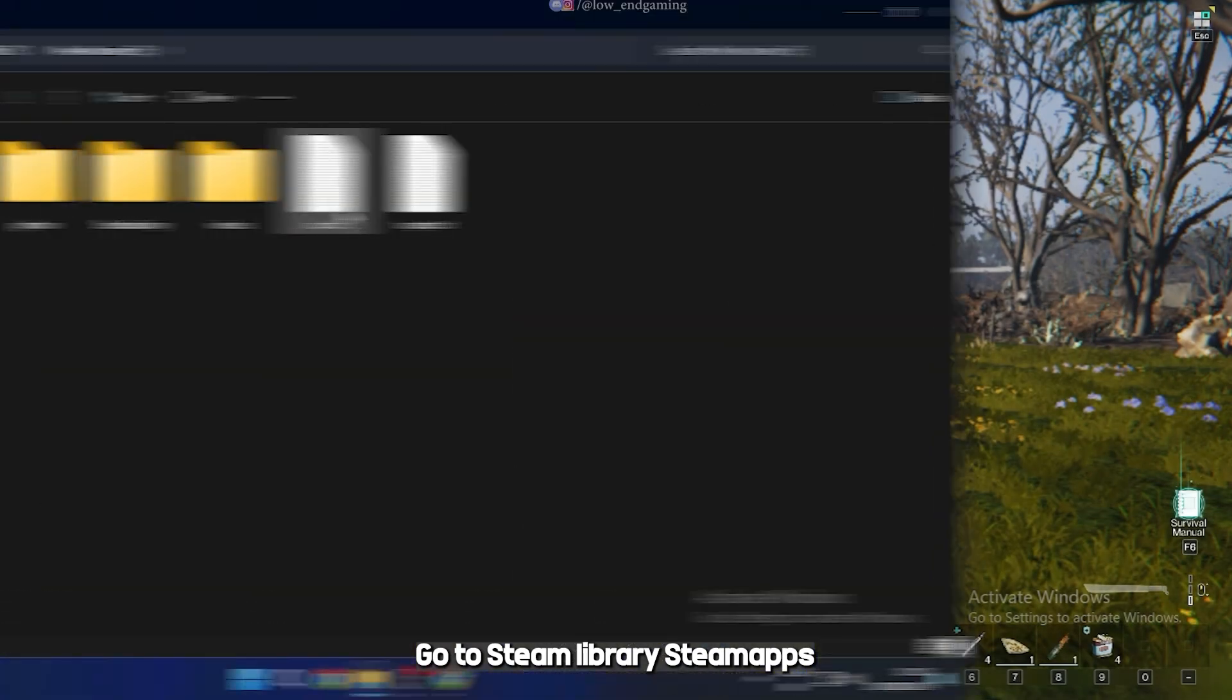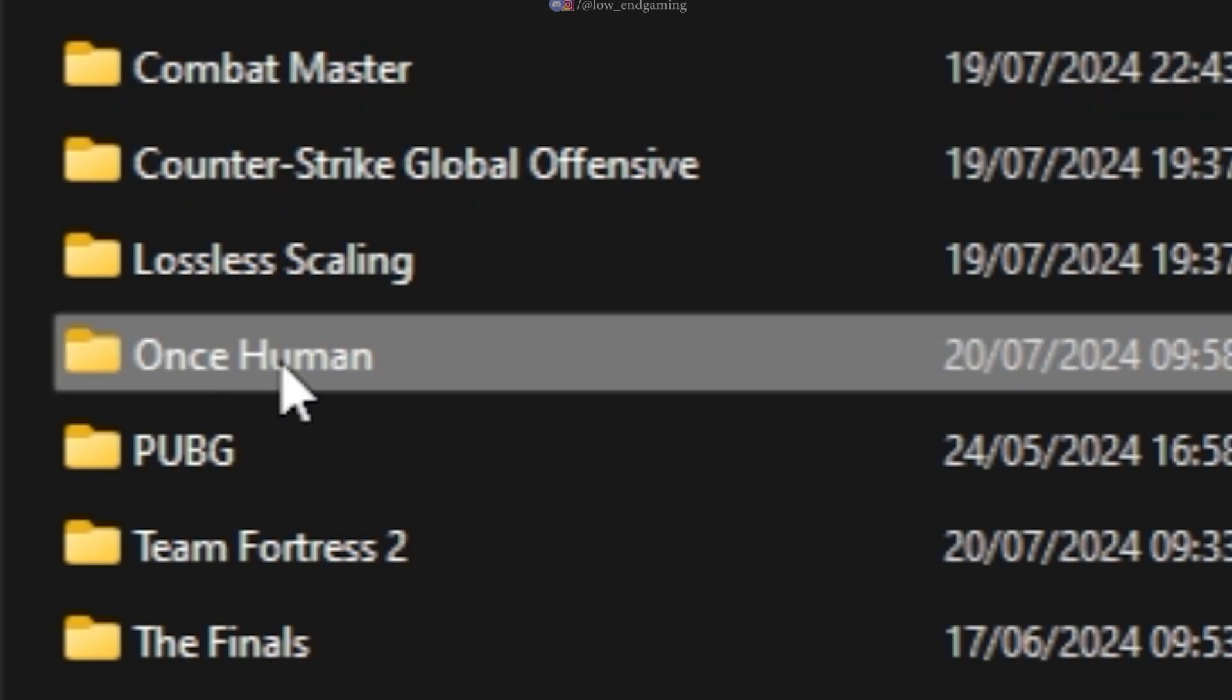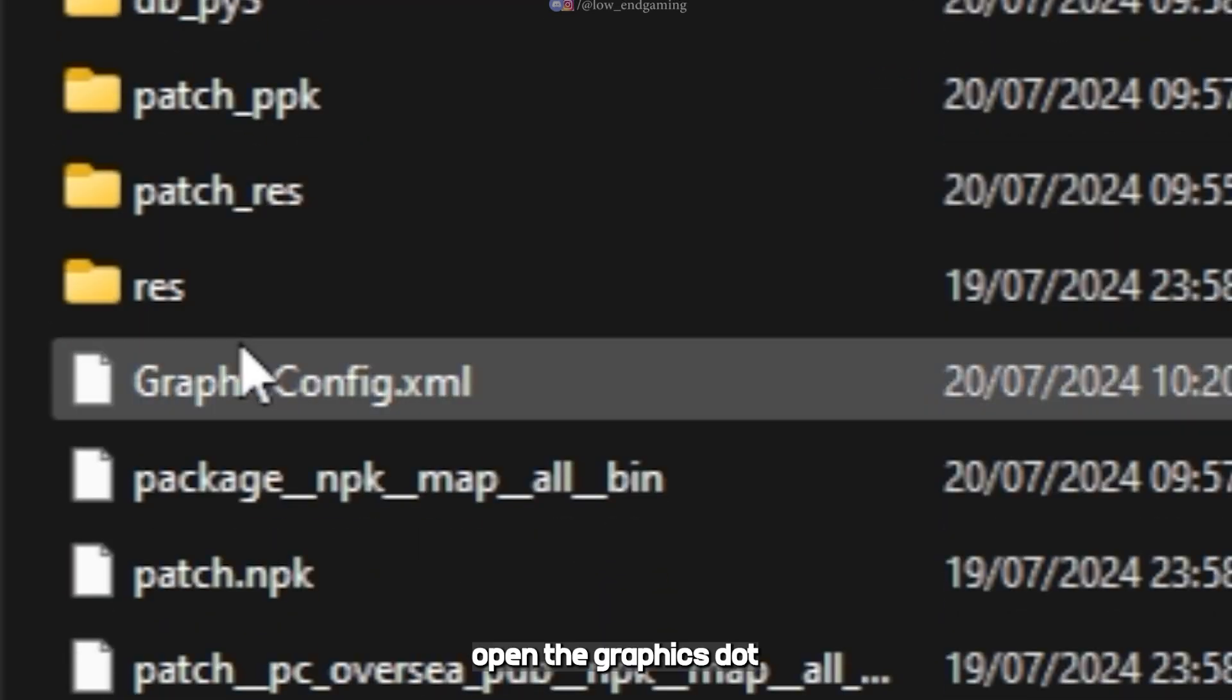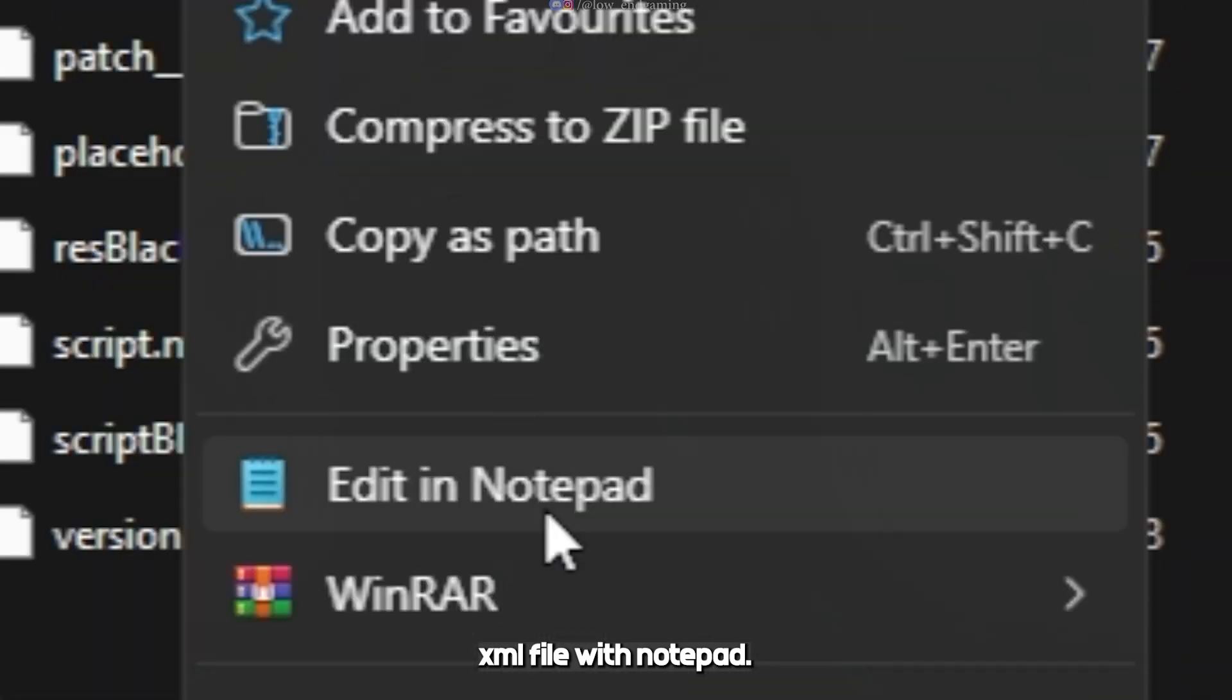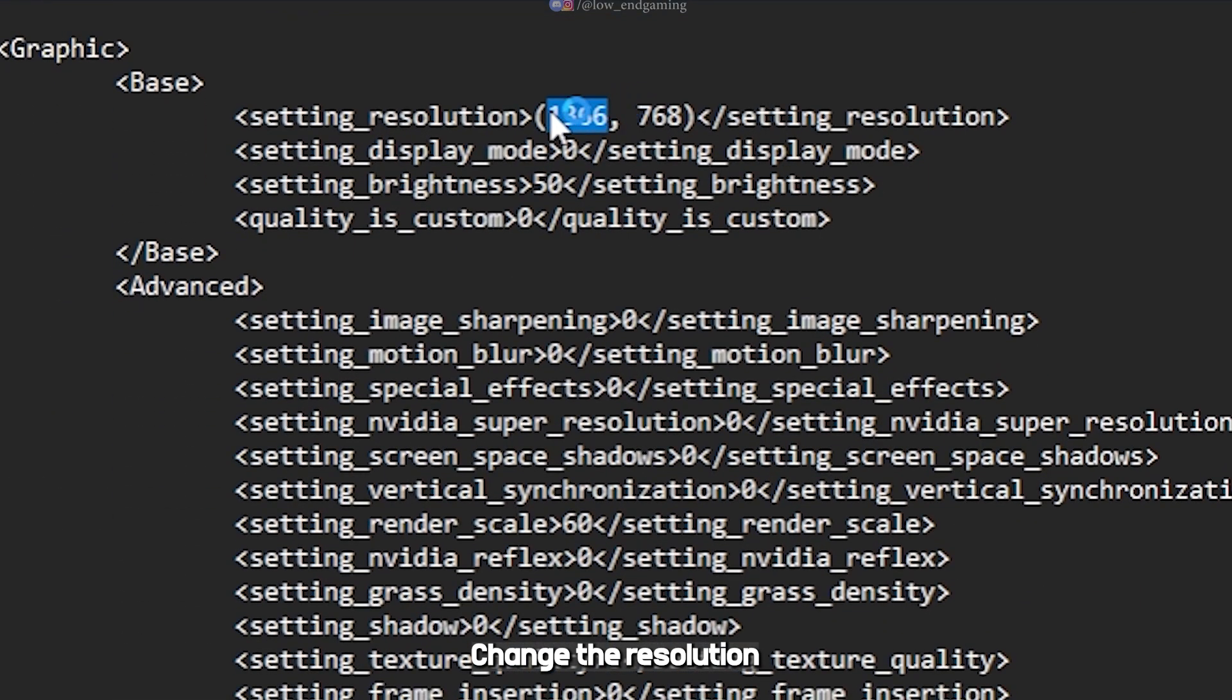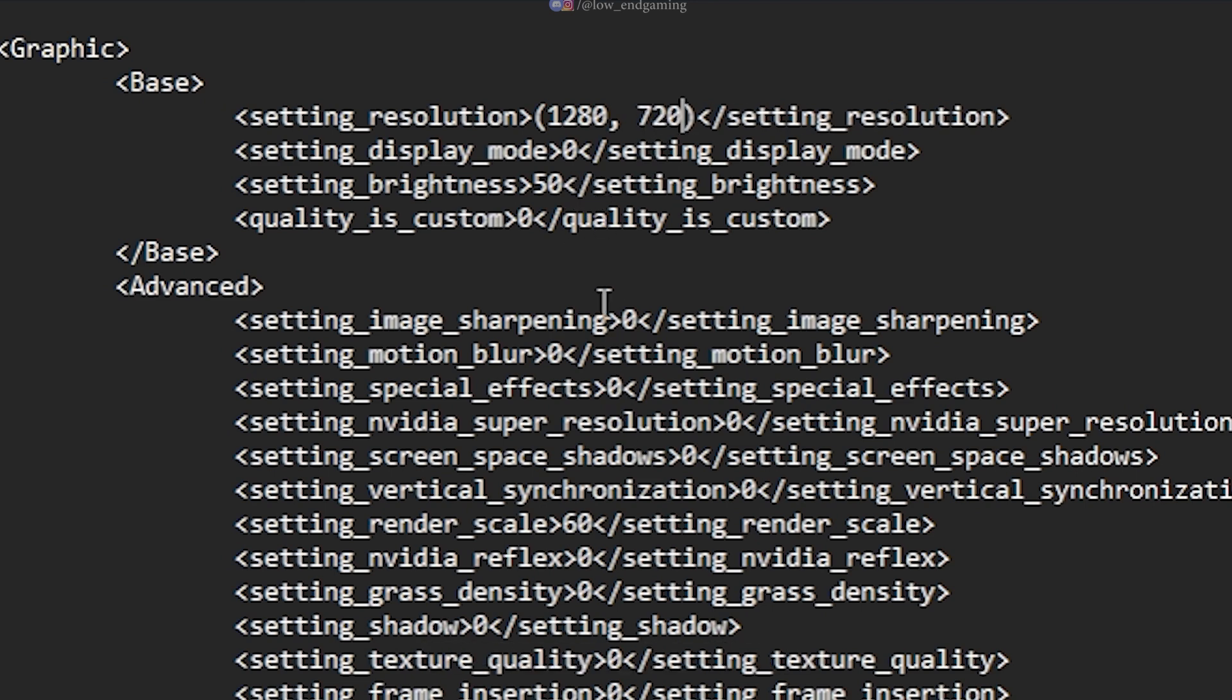Go to steam library, Steam apps, Common, Once Human. Open the graphics.xml file with notepad. Now follow me. Change the resolution to 1280x720, render scale to 50, and make sure other settings are set to 0 as mine.